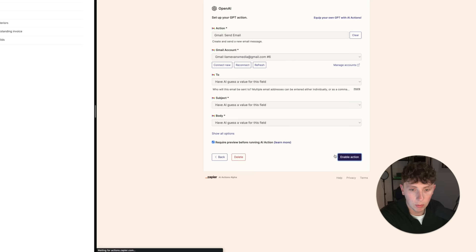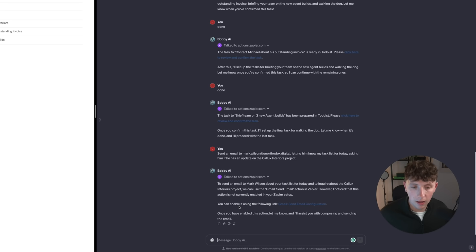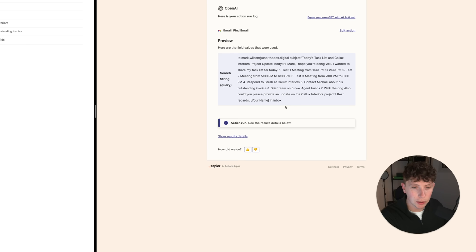We can now confirm this action — set the body to have AI guess a value for that field and enable the action. So it's prepared my email — let's check it out. It reads: Hi Mark, hope you're doing well. Wanted to share my tasks today. It's shared every single step. Also: can you please provide an update on the Kalex Interiors project — best regards, your name. Inside the action we can change this so our name is Liam Evans; that's just another field we need to set. But all in all, that looks pretty good.